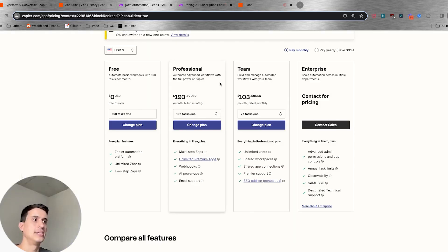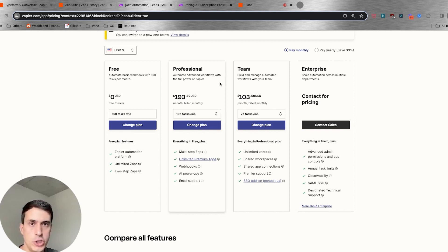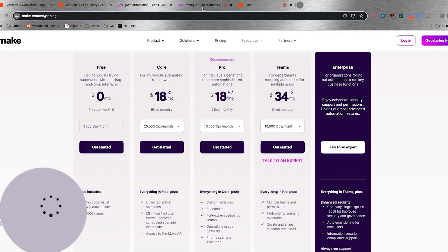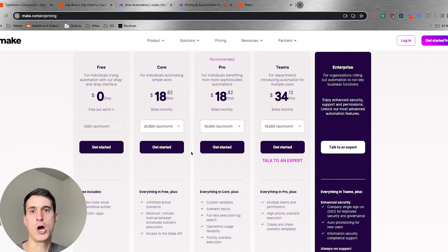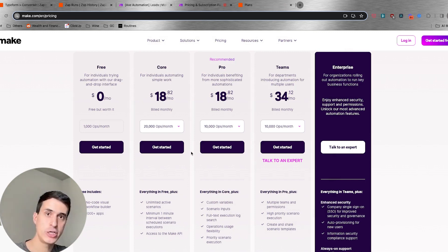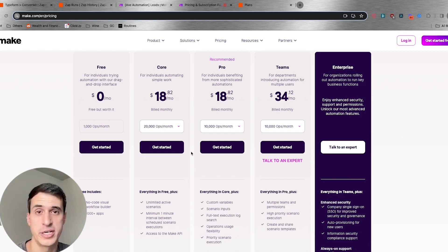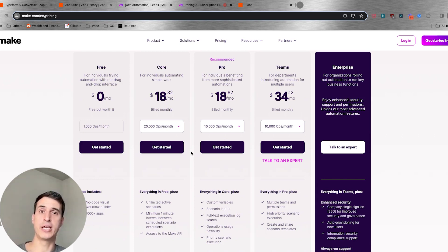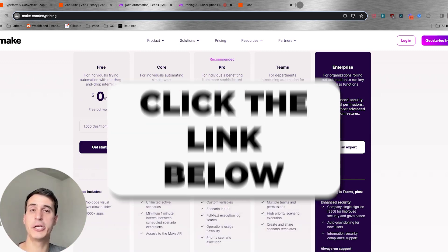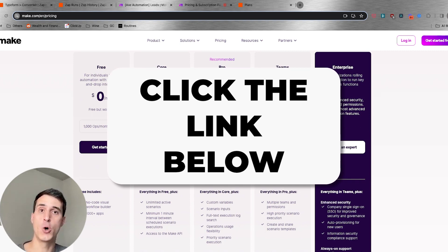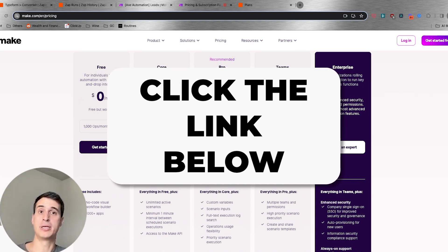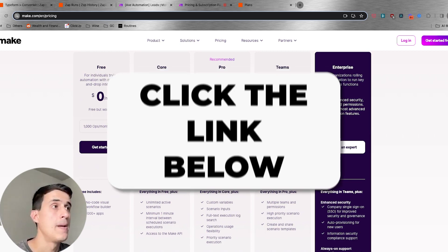Of course there are a lot of other features and points that are important to consider, but thinking purely about pricing, it makes a lot of sense to use Make.com instead of Zapier. Zapier is easier if you're just starting out building your first automations, but Make has more features and more capabilities. If you want a full comparison of both platforms, click the link below to watch my other video covering features, usability, and everything you can build on each.